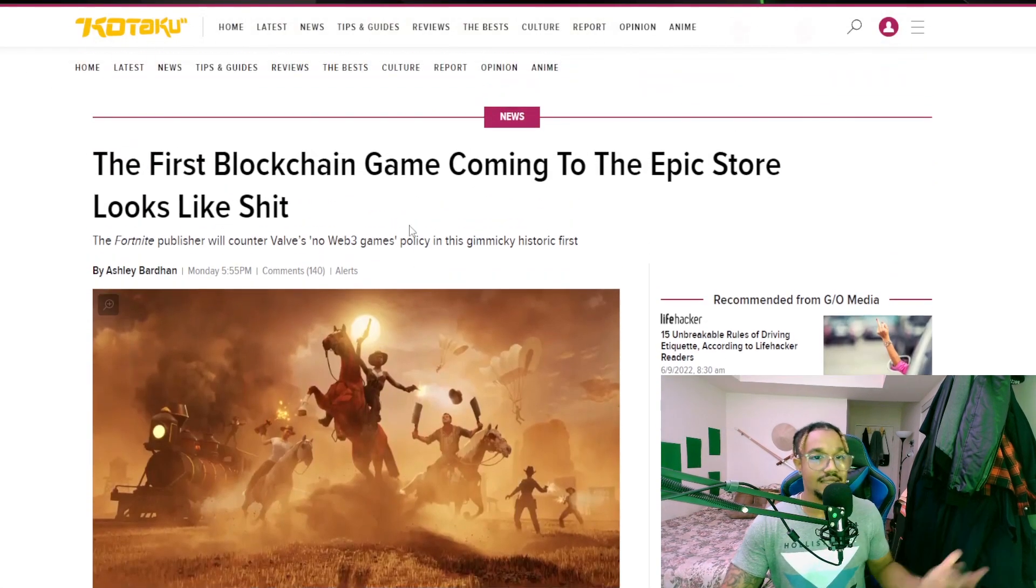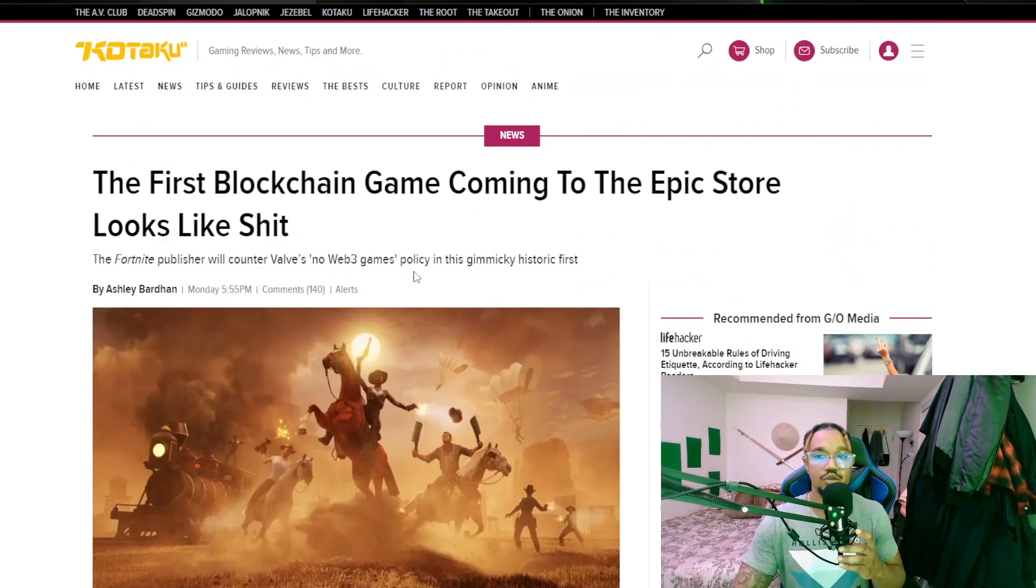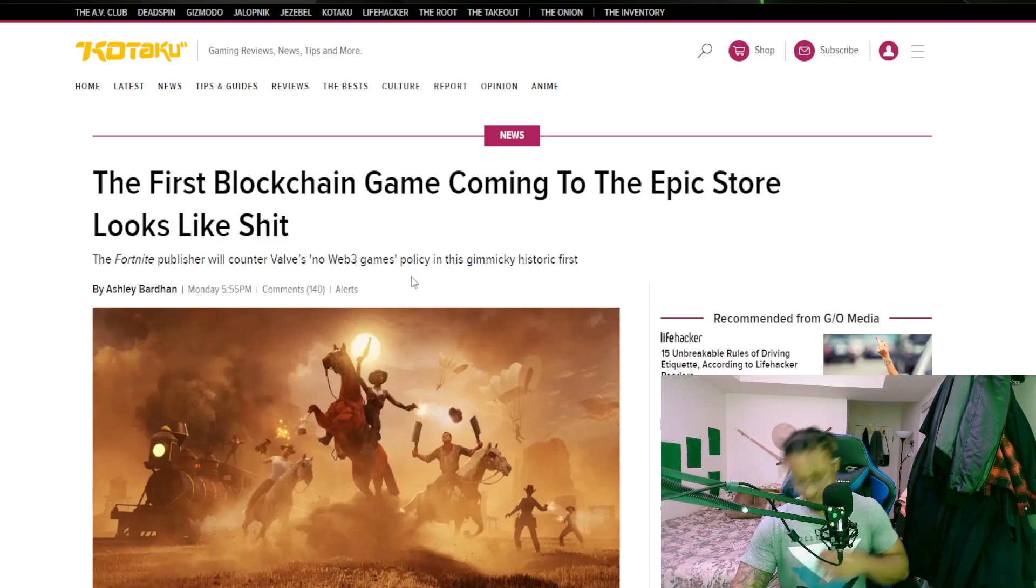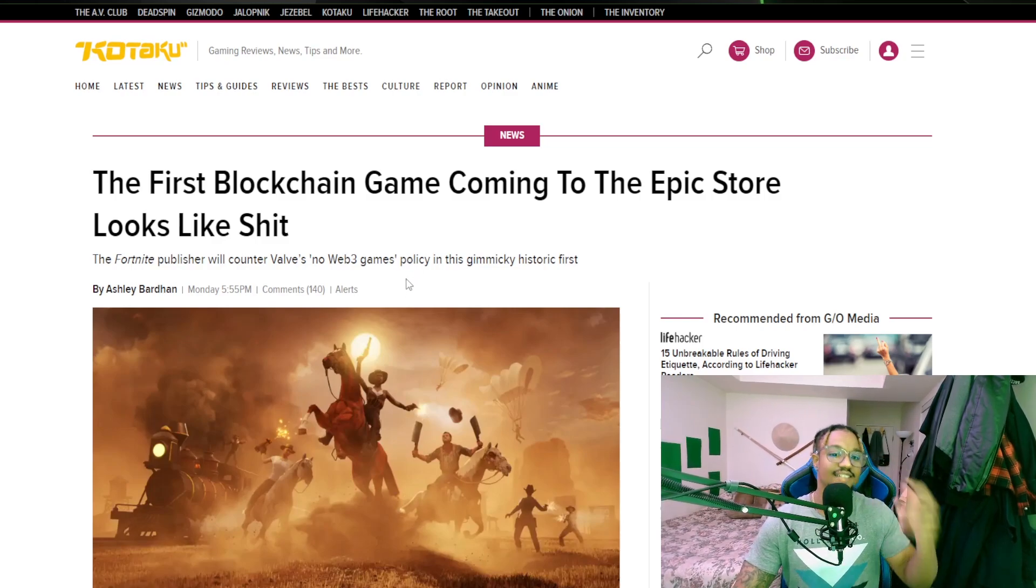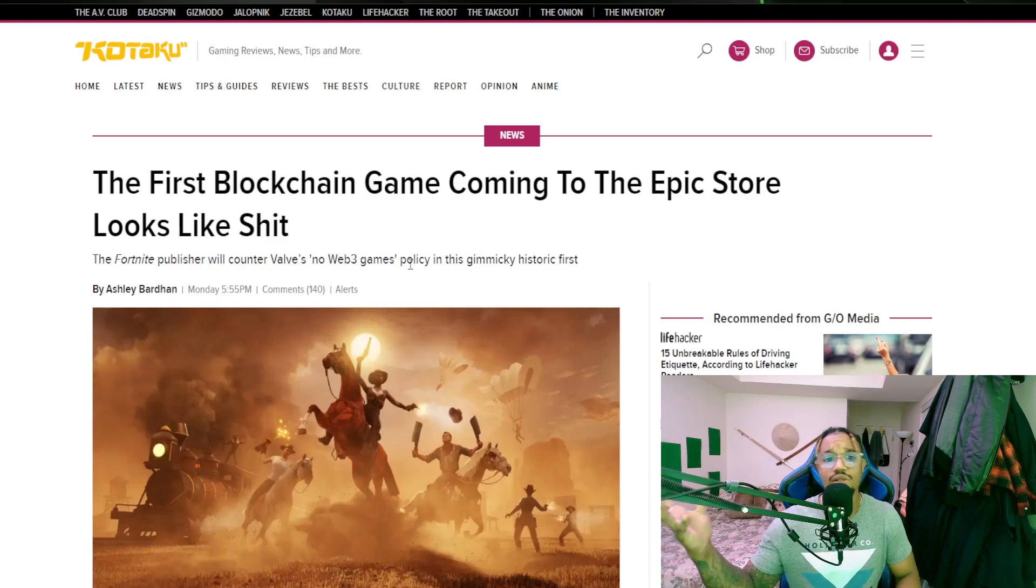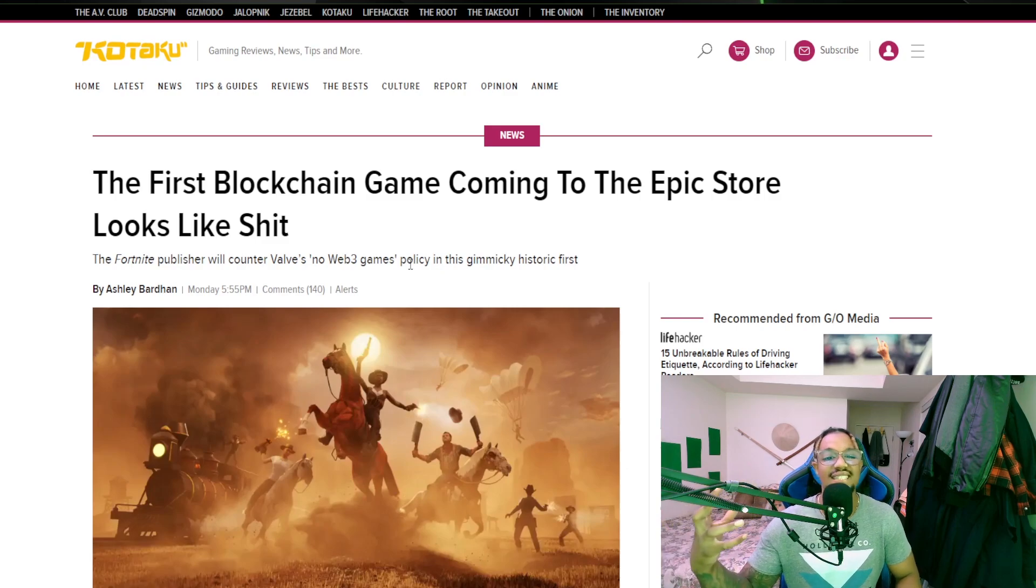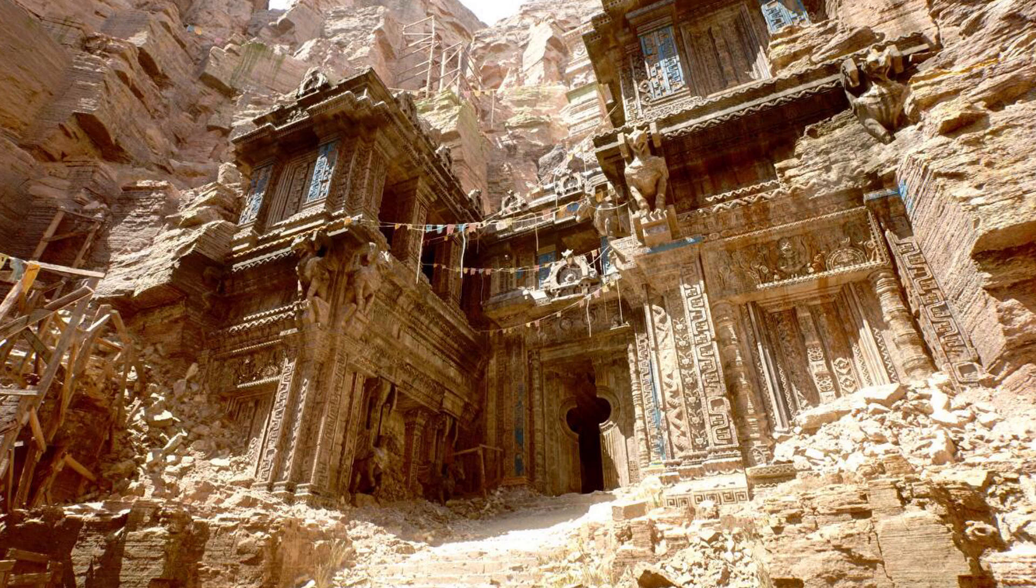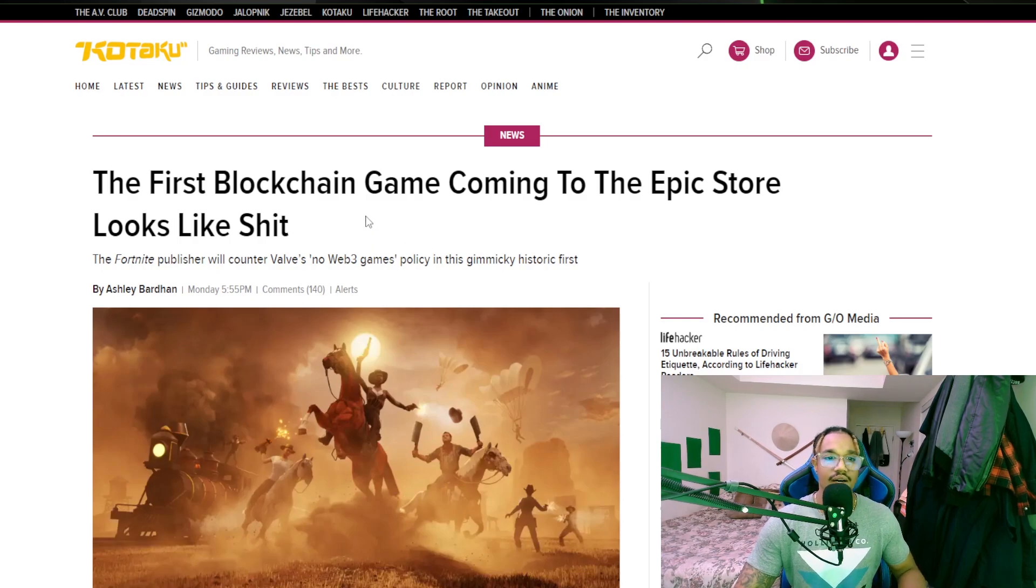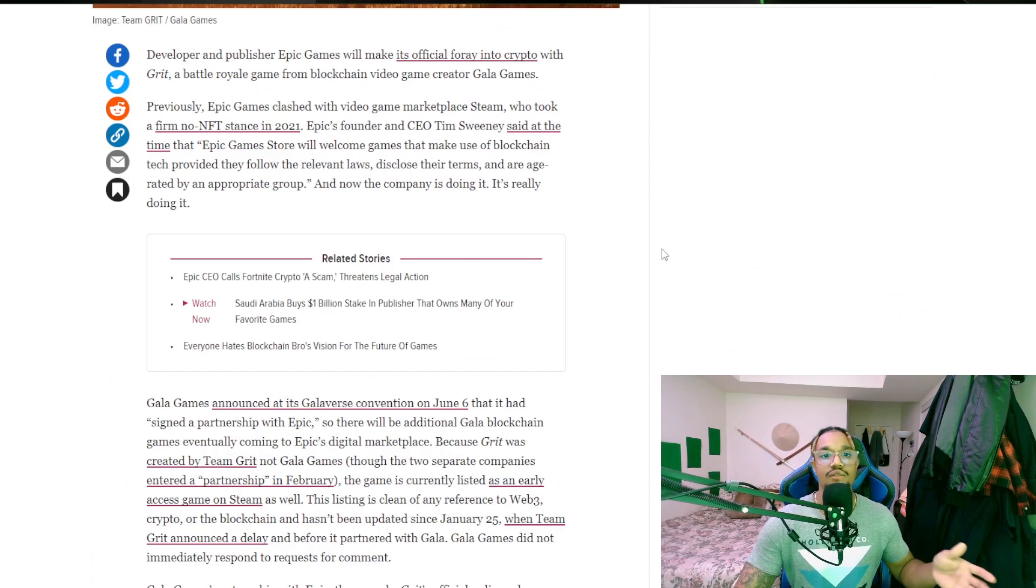And to add to that, the first blockchain game is coming to Epic Store and it looks like... fantastic. If you see some of the stuff being built by Unreal Engine, that's sort of the idea that people are trying to get at, like that really epic realistic larger than life looking stuff. Eventually it will get there.